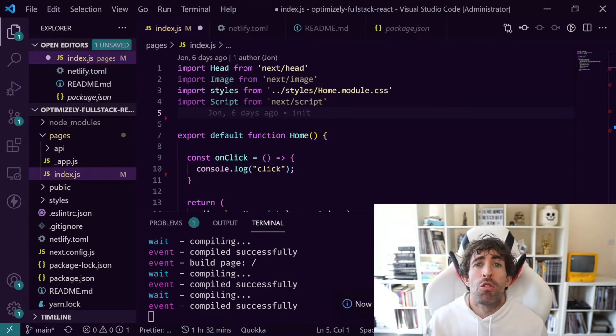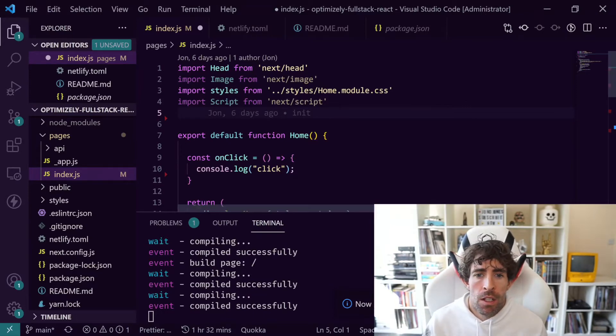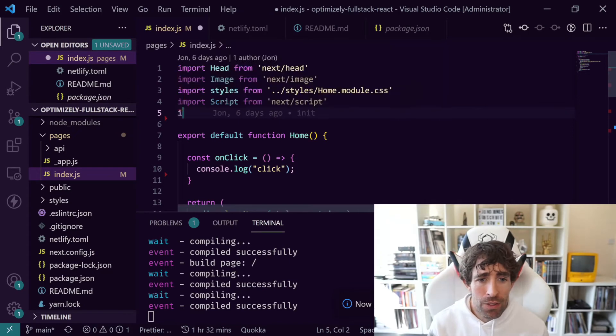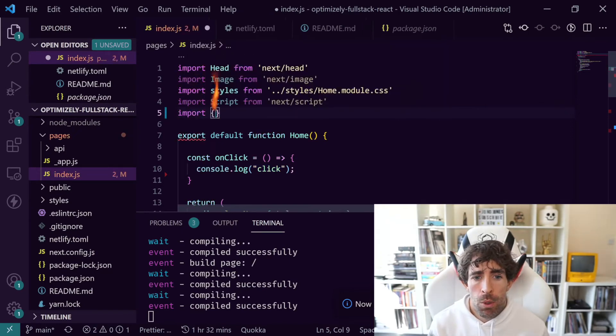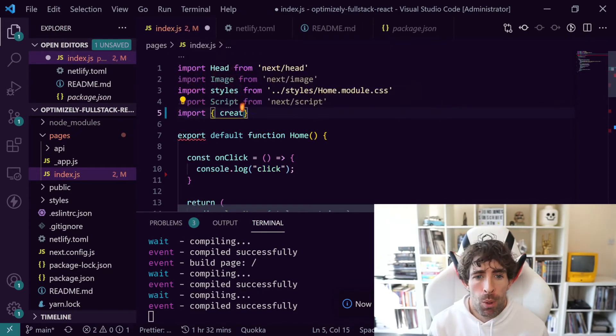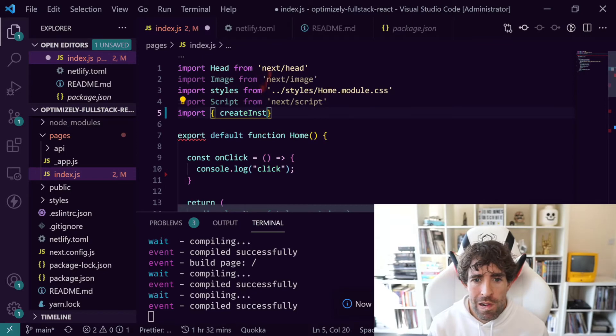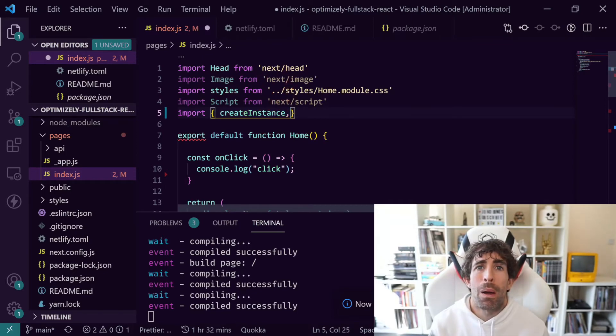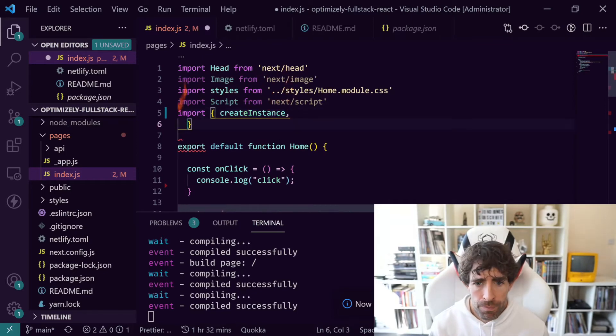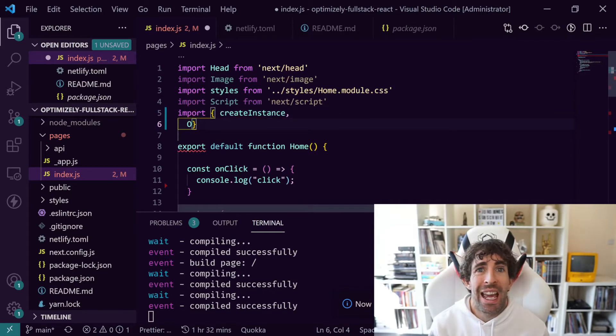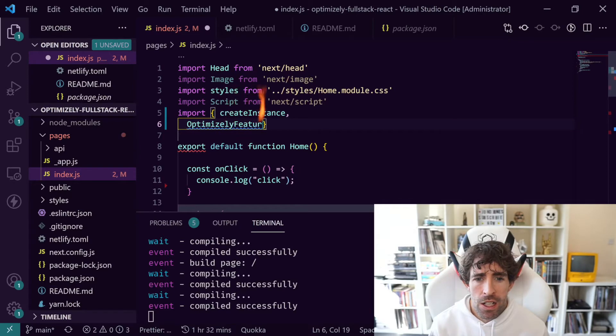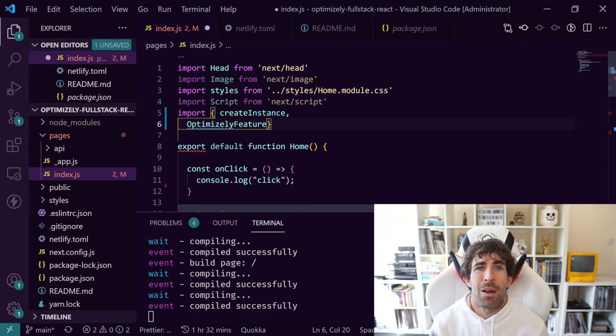The code to integrate our Next.js application with Rollouts is dead simple. I'll quickly walk you through everything you need to do. As most React things we need to do some imports. The first thing we need to import is something called createInstance and this is going to allow us to create our Rollouts setting - so this is where we're going to define our authentication key.